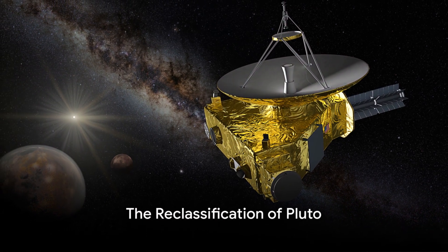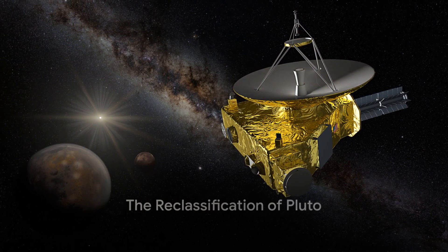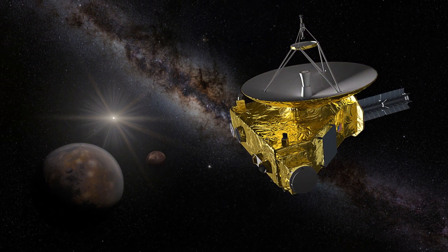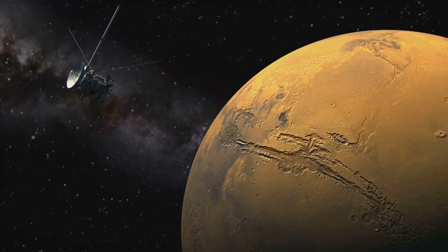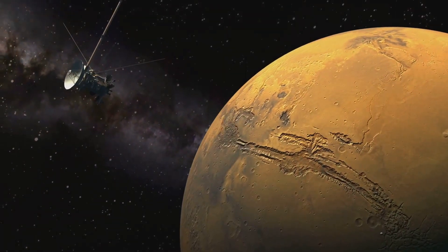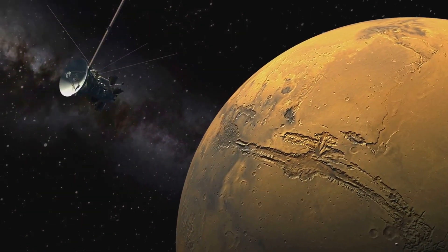Pluto, once the ninth planet in our solar system, was suddenly demoted in 2006. Reclassified as a dwarf planet, it left us with more questions than answers.